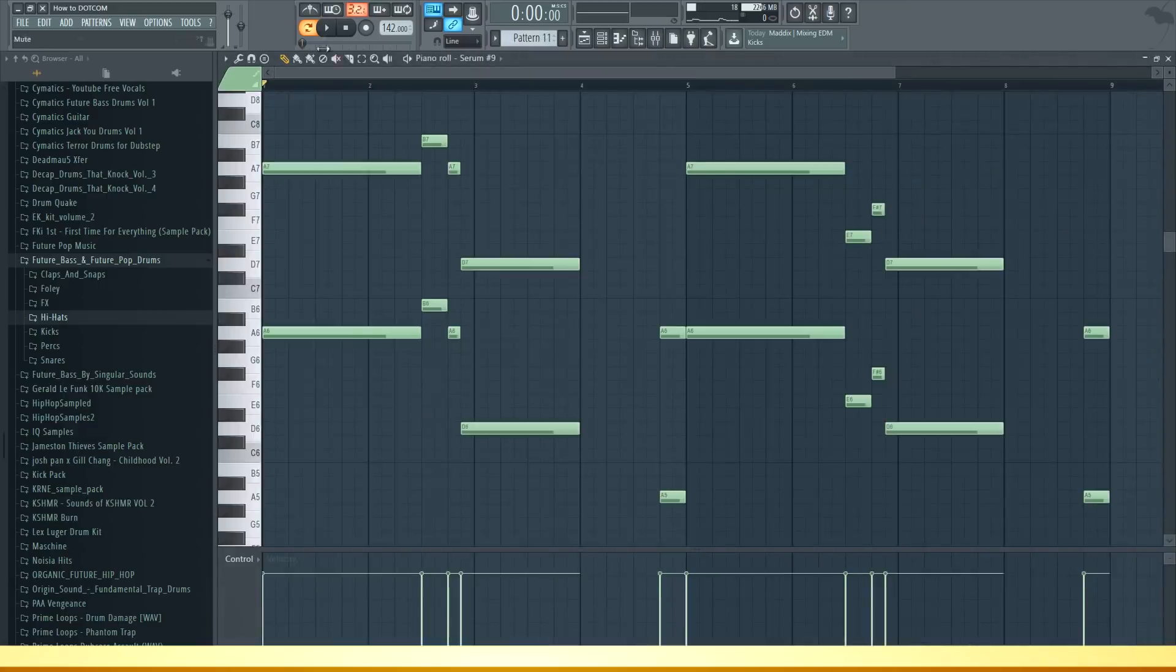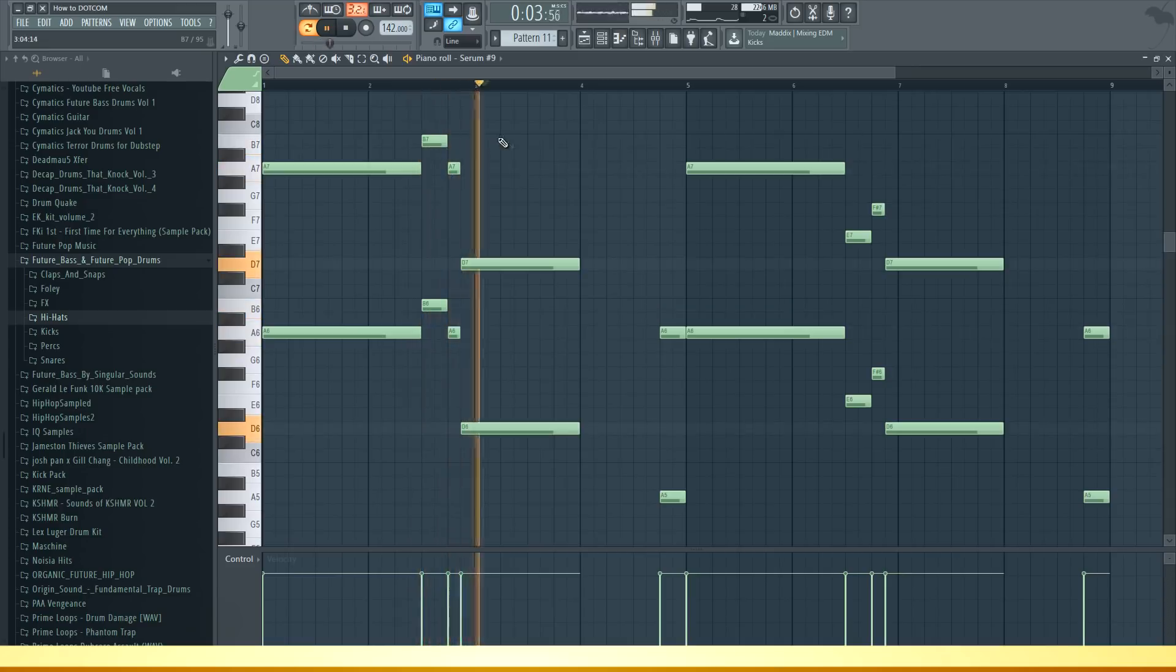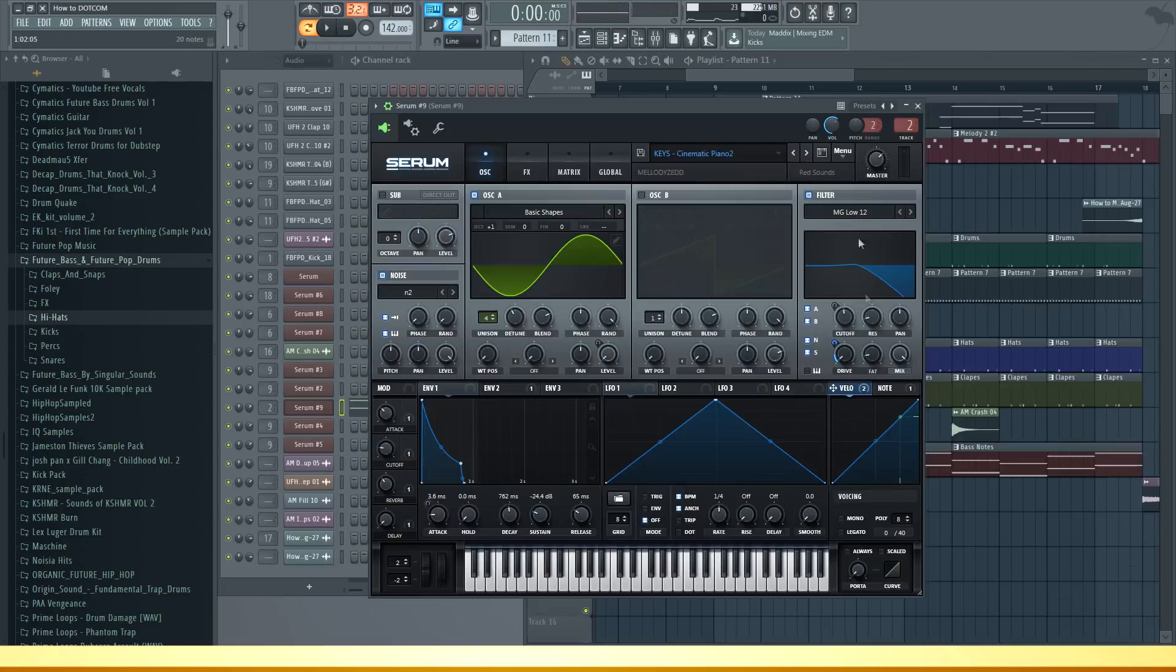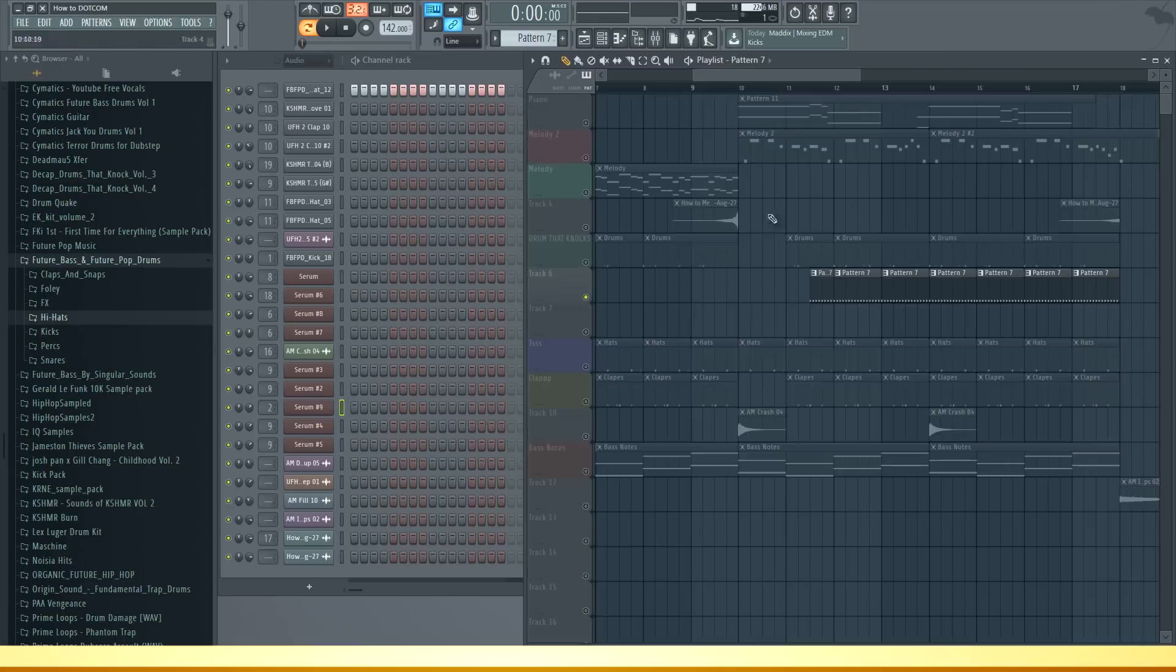Then I added one more melody which is this piano melody. I'm using a sound from Serum called Cinematic Piano 2. As I said before it's really nice that this sample pack has a bunch of these acoustic real sounds as well.